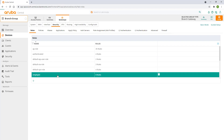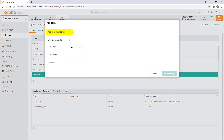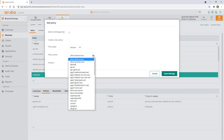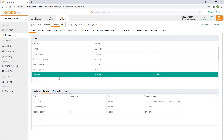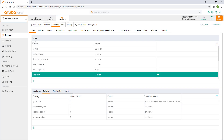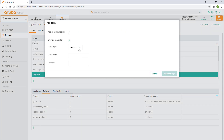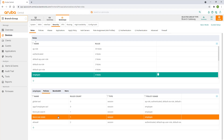Select the newly created role and click on the plus sign under the policy section. Select the add an existing policy option. Find and select the block job search policy and click on save settings. Repeat the process for the block real estate policy. And at the end, add an allow all policy. Please note the policies are executed in order and only the first match will apply. You can drag and drop the policies to rearrange the order.